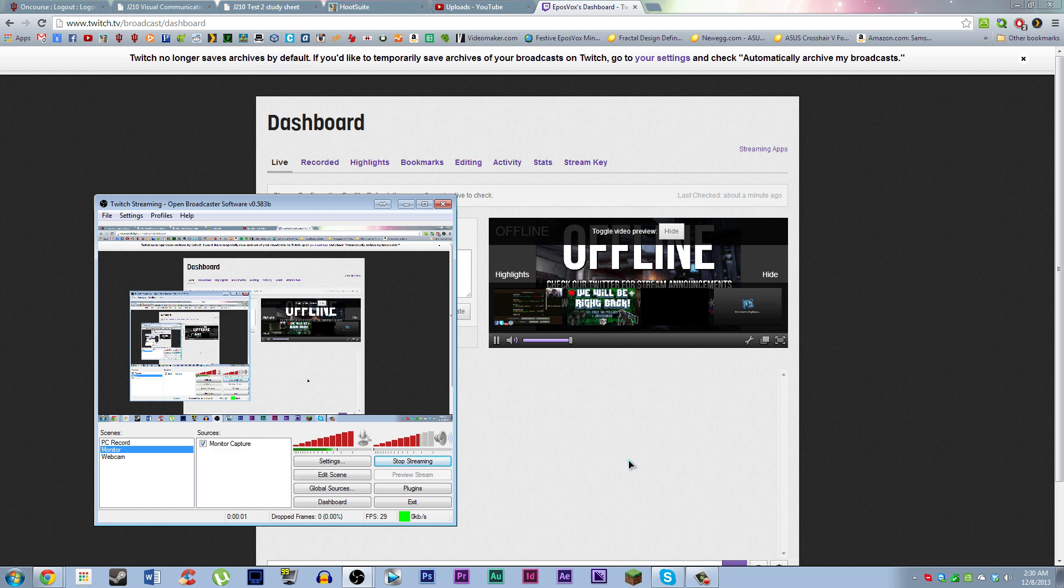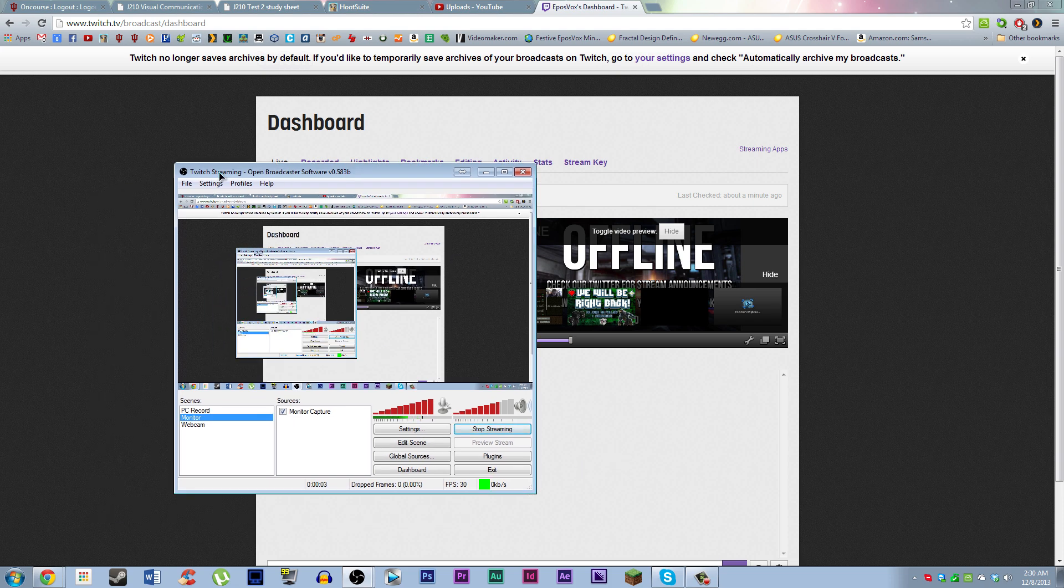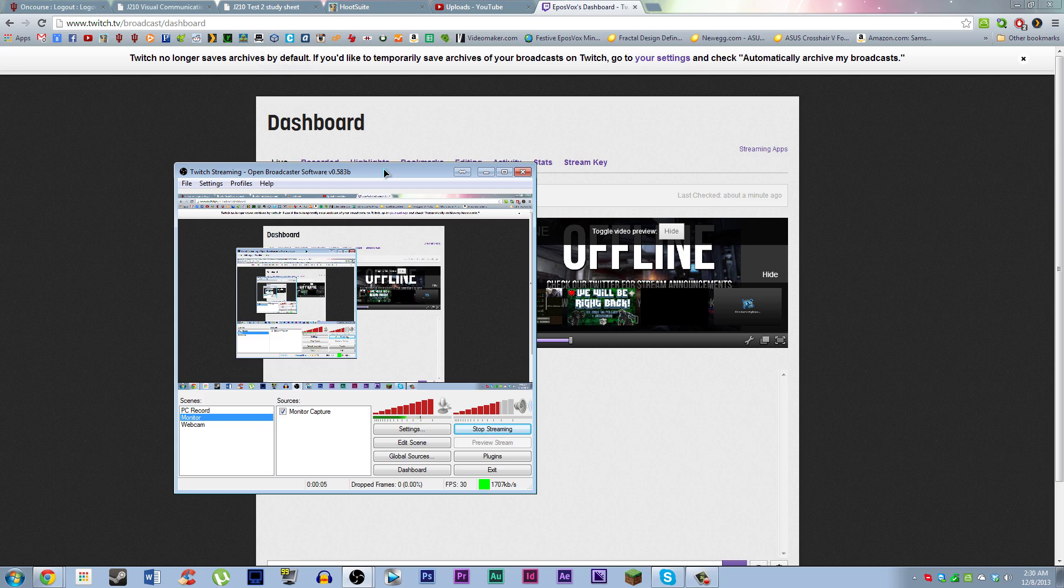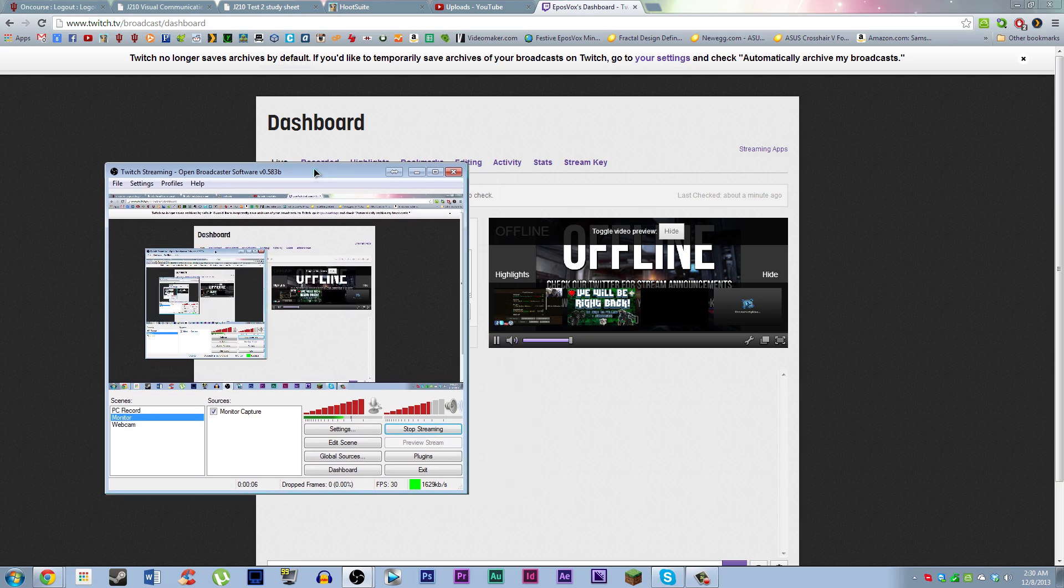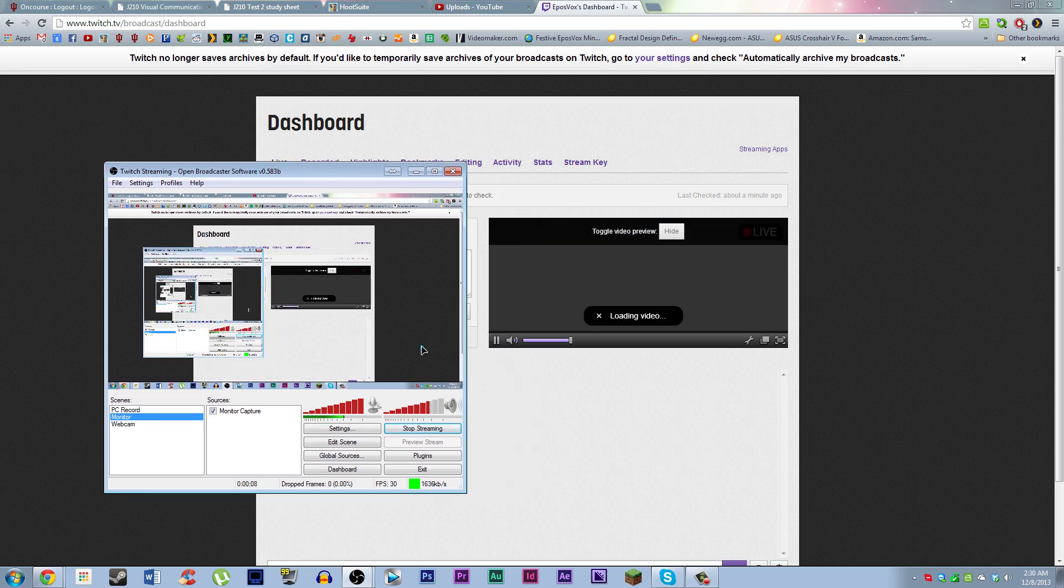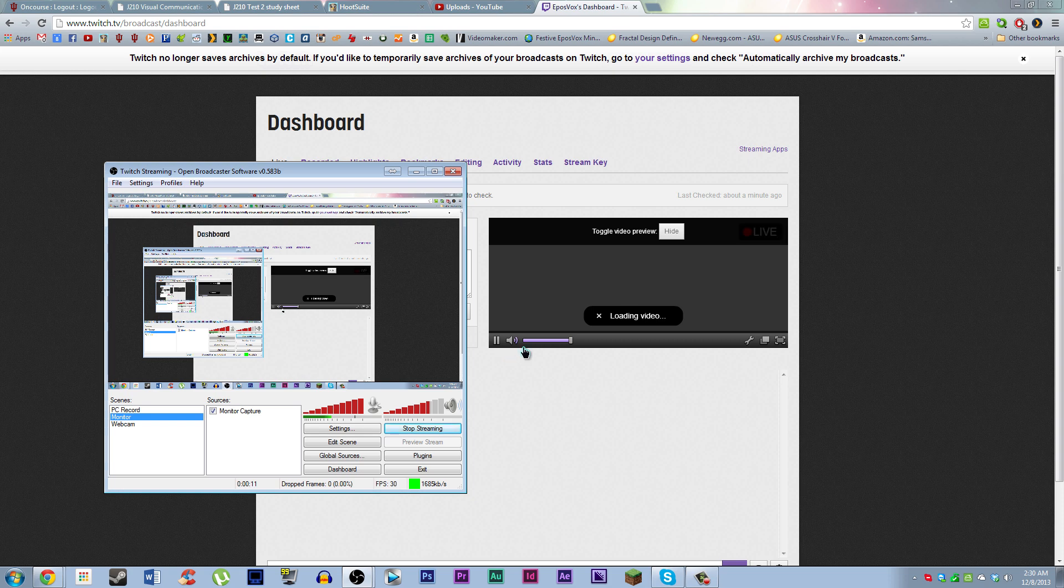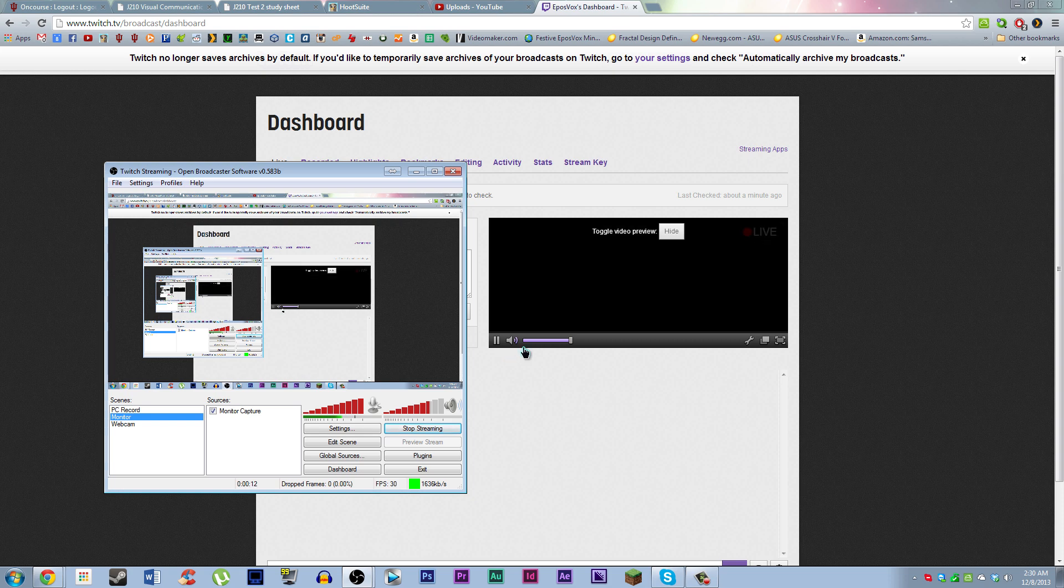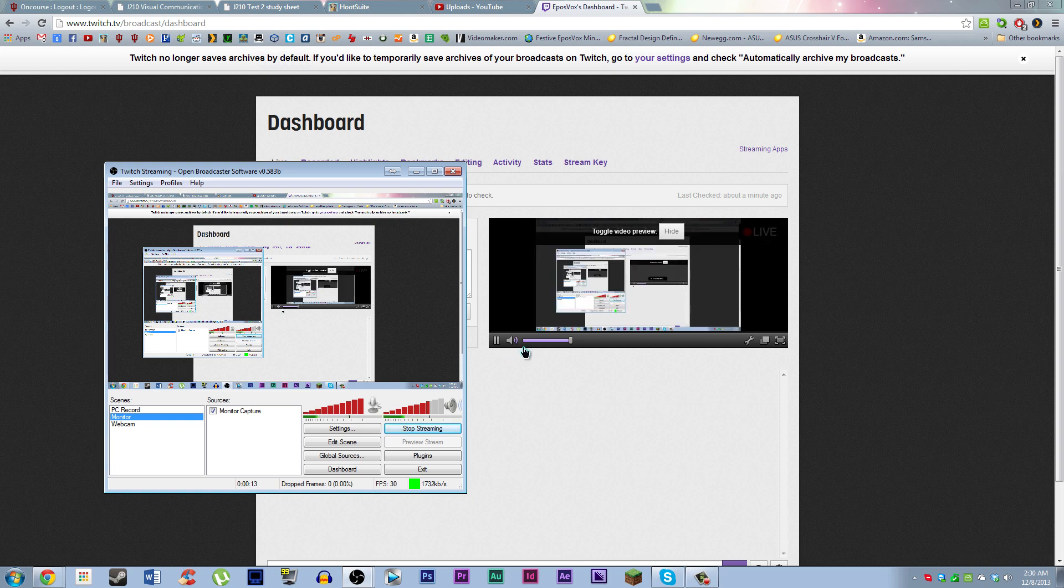I'm going to hit start streaming here on OBS. This is using the latest version, doesn't really matter what version or frankly streaming program you're using. It's going to start streaming to Twitch, and then once the Twitch preview loads here, there we go.